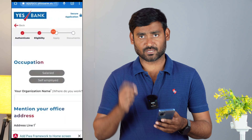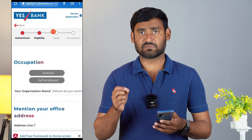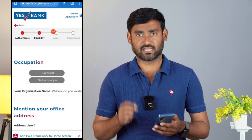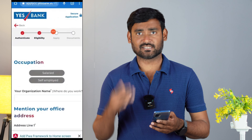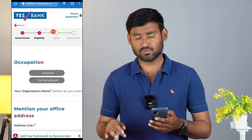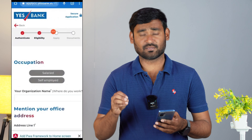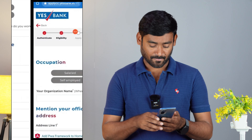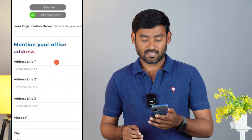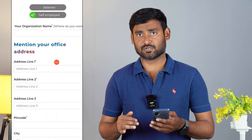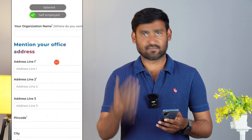The next step is occupation. You need to fill in the occupation information here, including the organization name. If you are a salaried person or a self-employed shop owner, you can fill in the relevant details. If you have an office, you will need to mention the office address as previously mentioned.